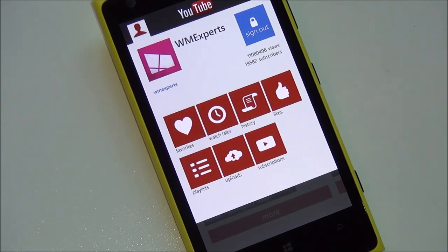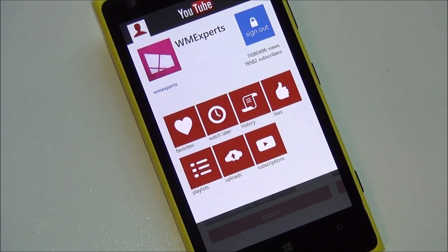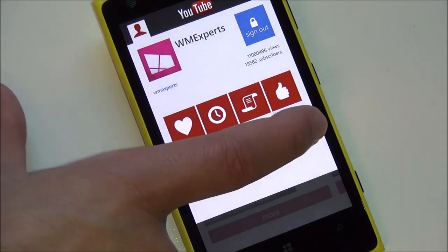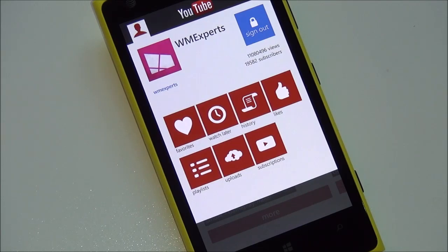It's WM Experts, our old account name. You can see you have things here like favorites, watch later, history, likes, playlists, uploads, and subscriptions. Now there used to be an extra box right there for download — you used to be able to download videos for offline use, it was a caching system. Some third-party apps still do this, but in this app it's been removed.